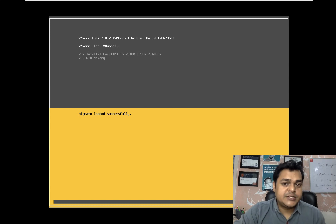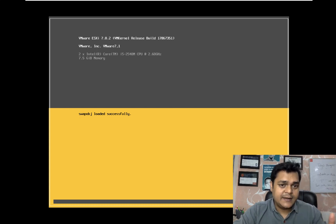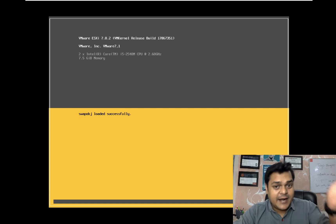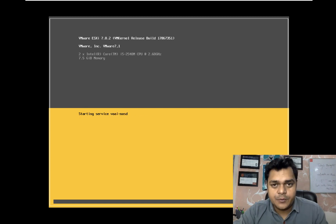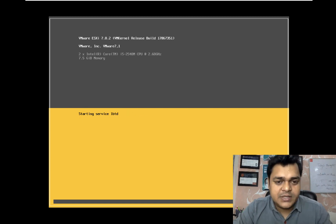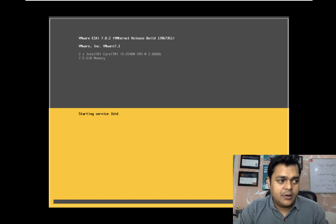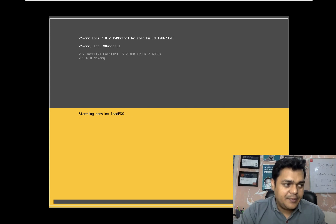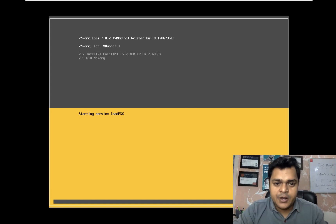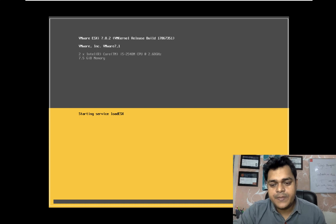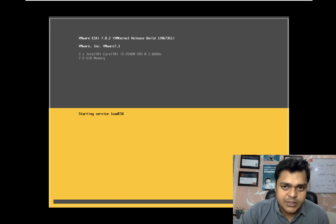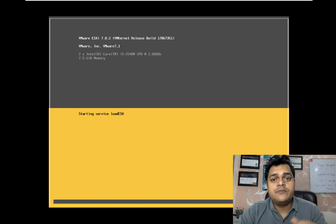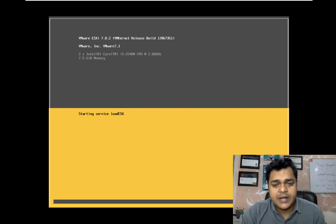Using this 7.5 GB of RAM, we will later create additional virtual machines under ESXi. As we discussed, we are using both types of virtualization: Workstation is an example of hypervisor Type 2, and ESXi is an example of hypervisor Type 1.